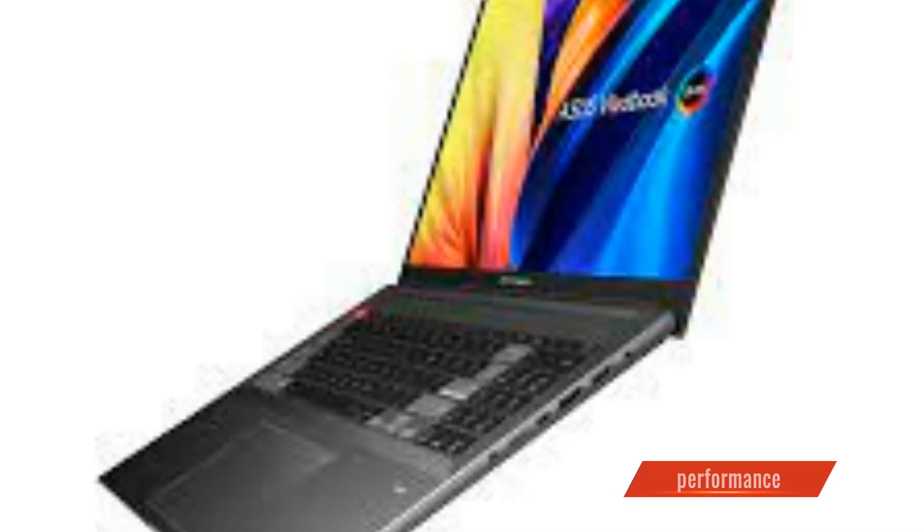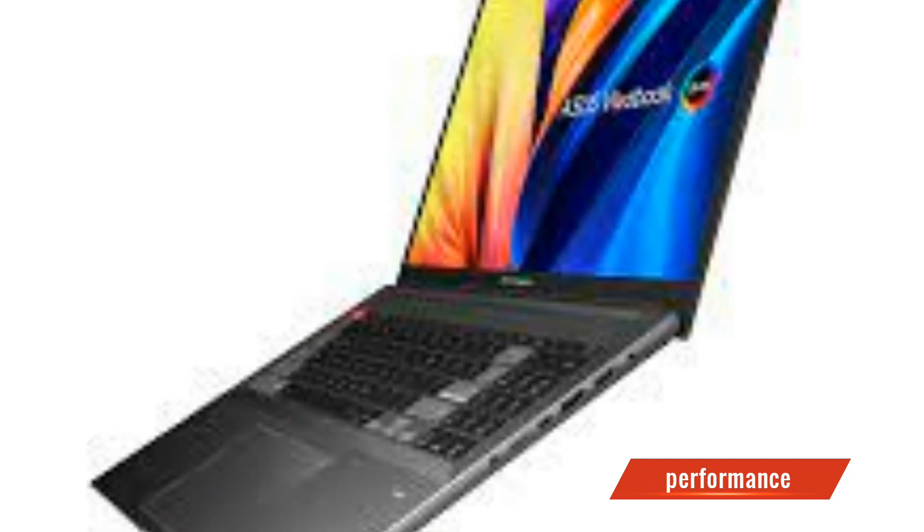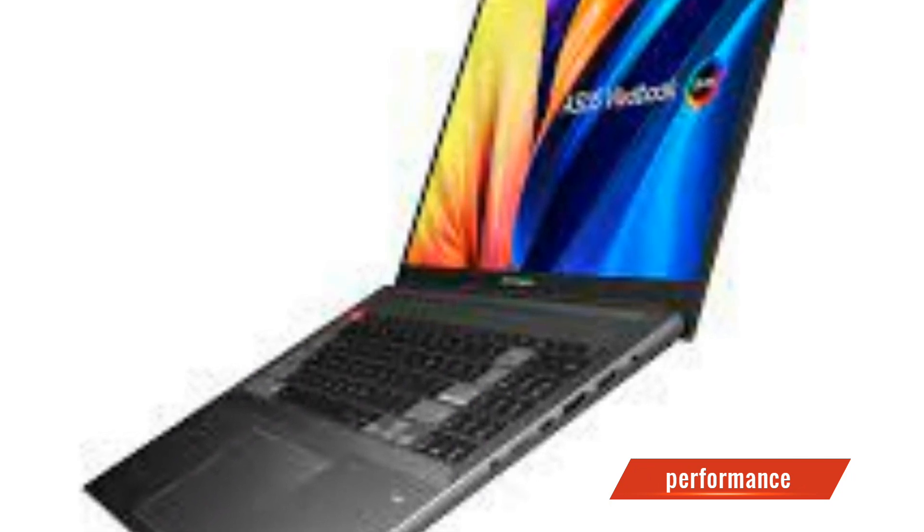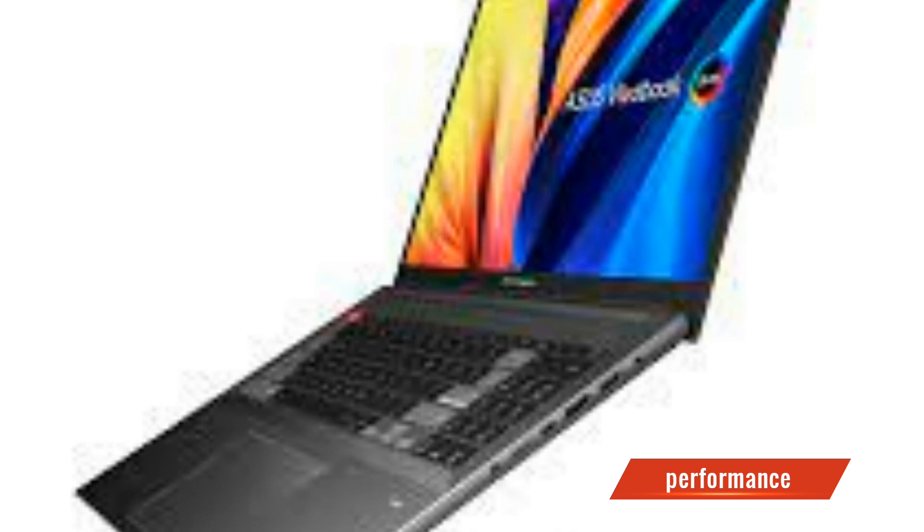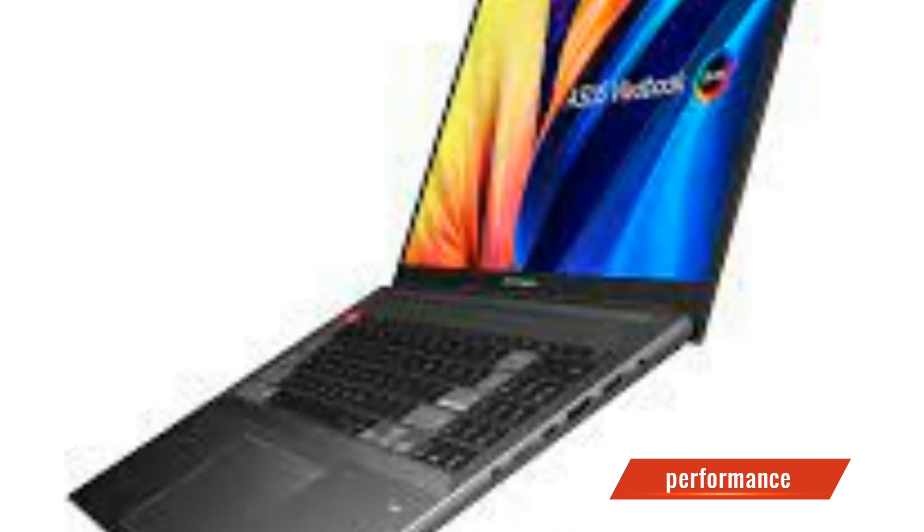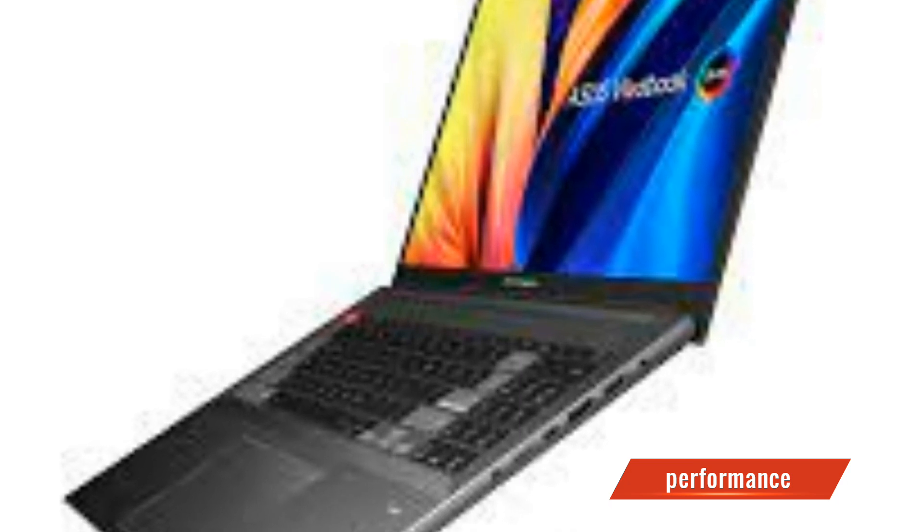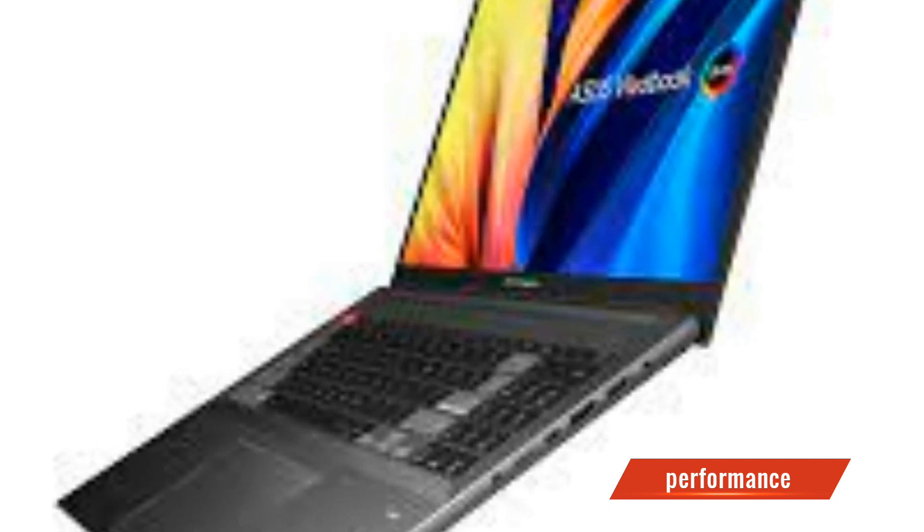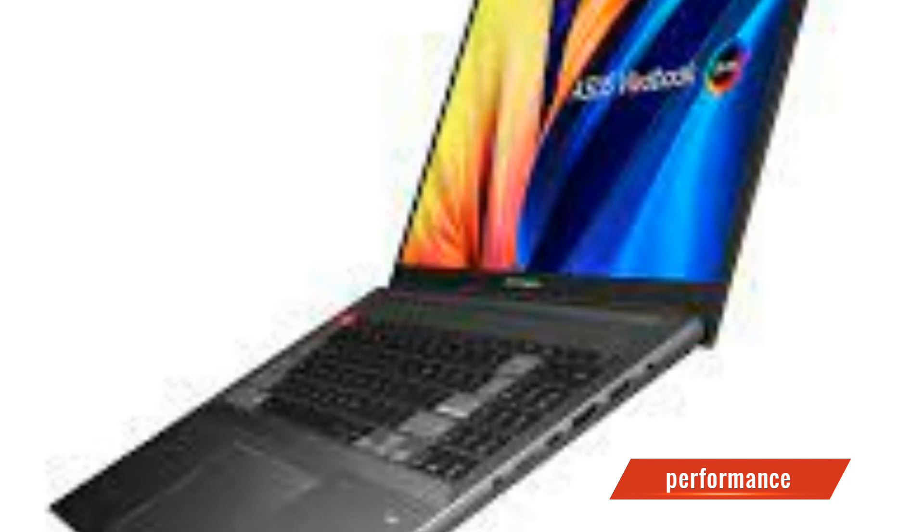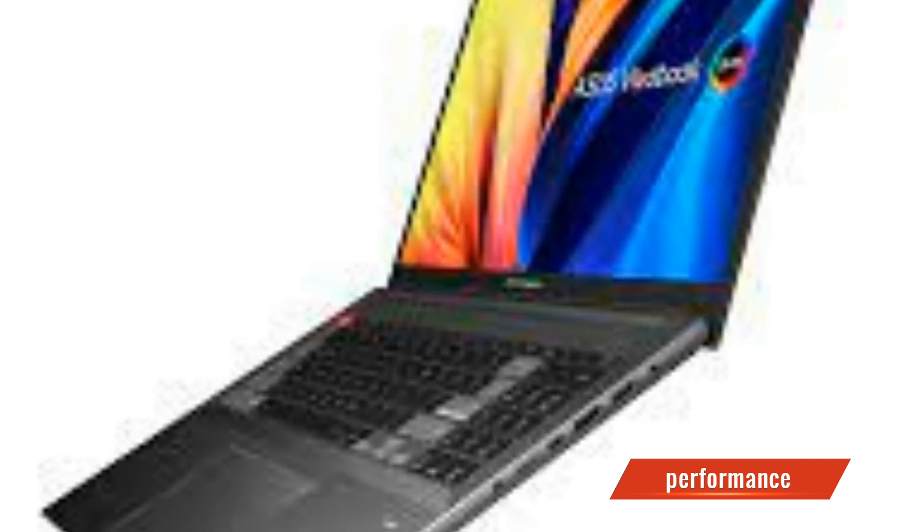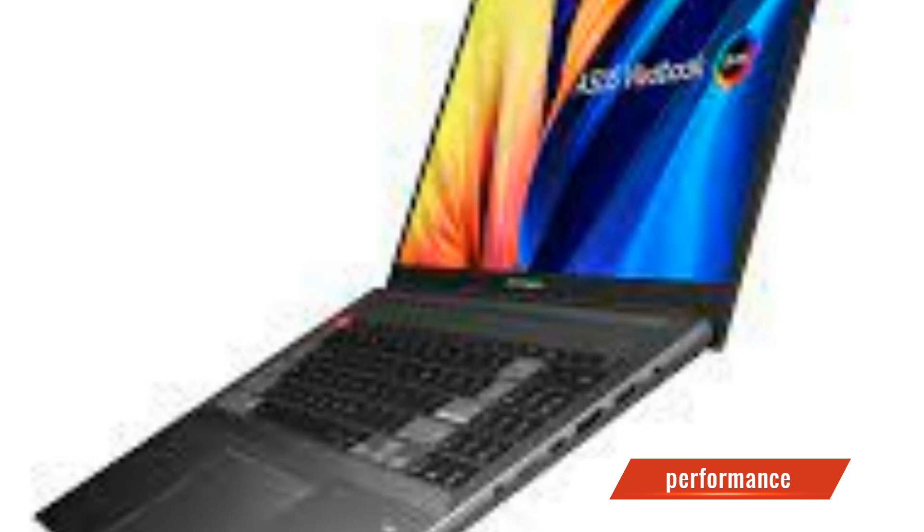Now, let's talk about what's under the hood. The Vivobook Pro 16X OLED is powered by the latest Intel Core i7 or i9 processor, coupled with up to 32GB of RAM and a spacious SSD for lightning-fast performance. This means seamless multitasking, smooth video editing, and efficient rendering.